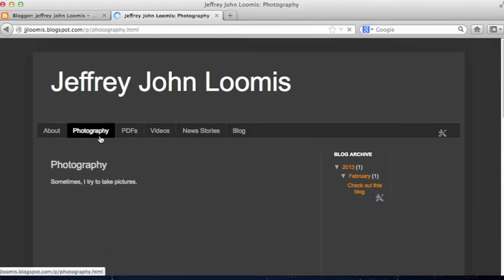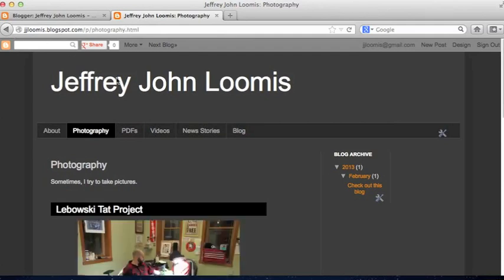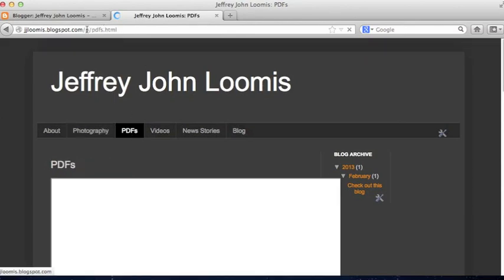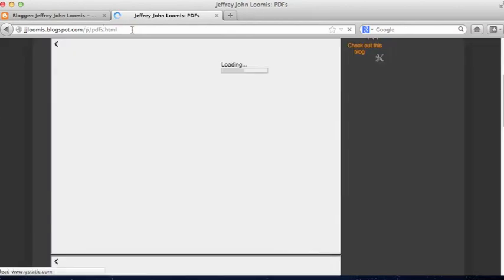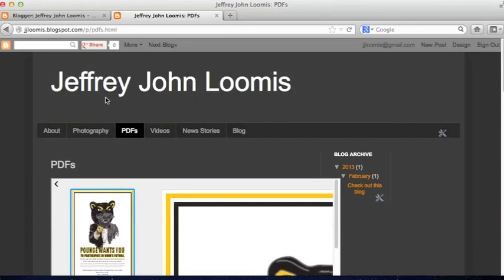Here's my About page, here's a Photography page, PDFs. You'll notice up in the Address bar, whenever I click on one of those, it gives me a little indication of which page I'm looking at. If I click on the header up at the top, on most sites that takes you to your Homepage.